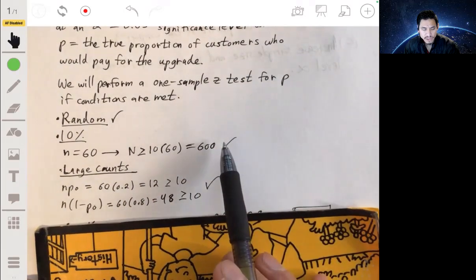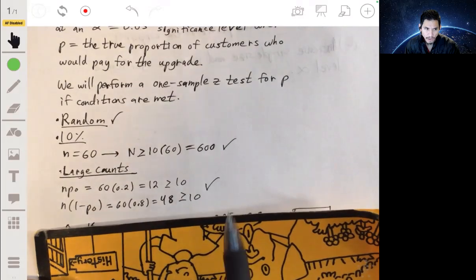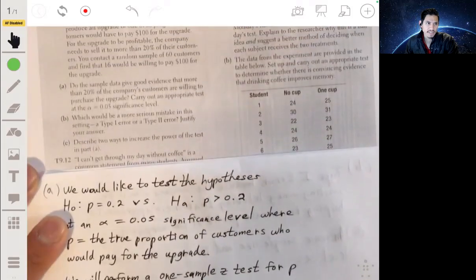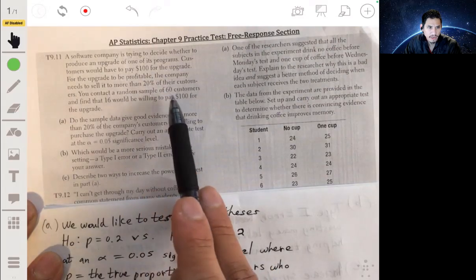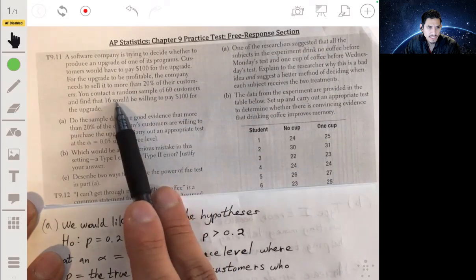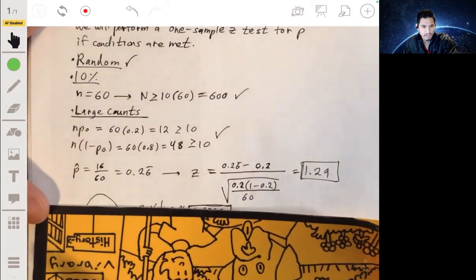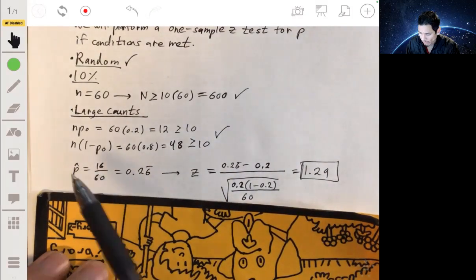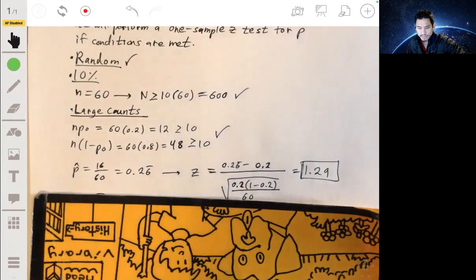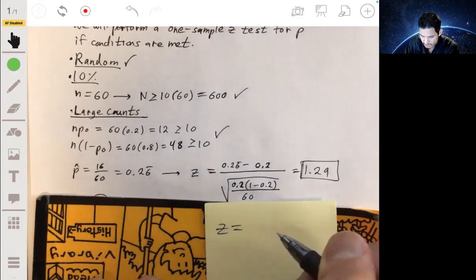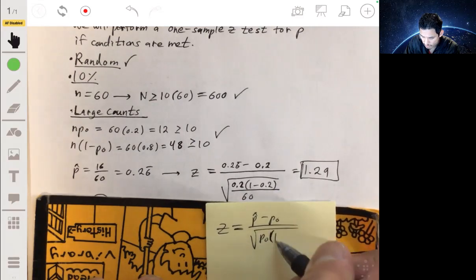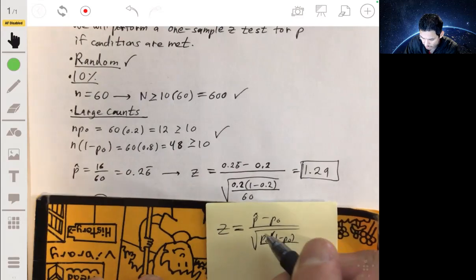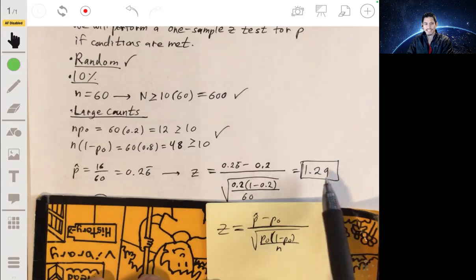Now we calculate the test statistic. Our p-naught is 0.2, n is 60, and p-hat is 16/60. The formula is z equals p-hat minus p-naught over the square root of p-naught times (1 minus p-naught) over n. Plugging in our values, we get a test statistic of z = 1.29.